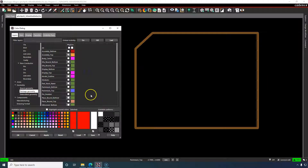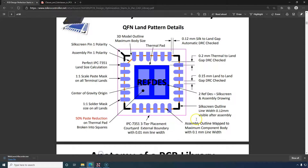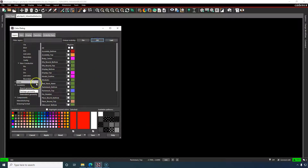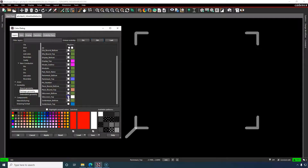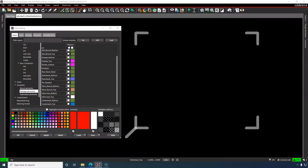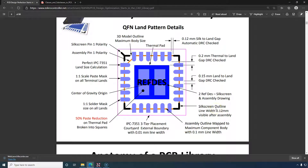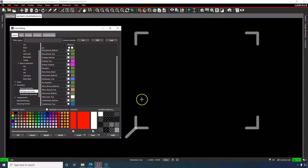Next we have the silkscreen outline — 0.12mm line width, visible after assembly. In PCB Editor, go to Geometry > Package Geometry > Silkscreen Top. Notice this is the same class used for the polarity marker. Put both your polarity marking and your silkscreen outline on the same layer.